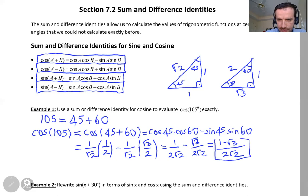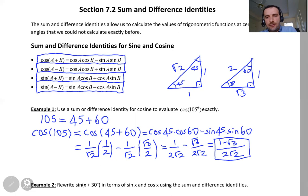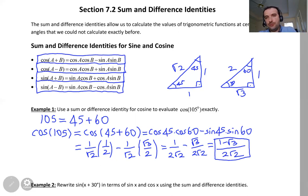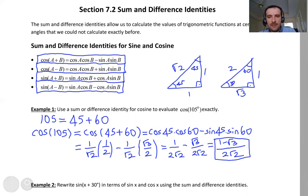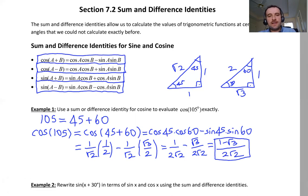So we get 1 minus root 3 over 2 root 2. This is the final answer — cosine of 105 is 1 minus root 3 over 2 root 2. This is a negative number, which makes sense because 105 degrees is in the second quadrant and cosine is negative in the second quadrant.